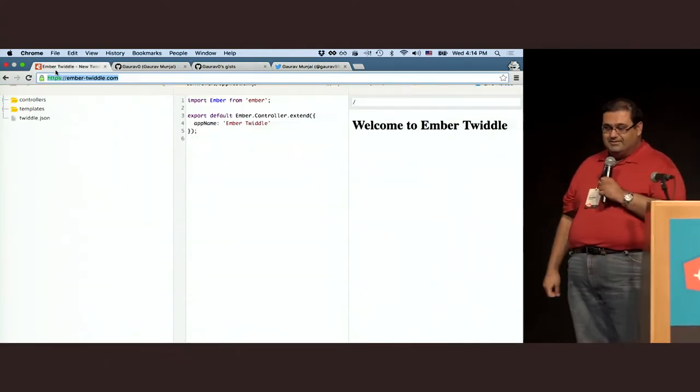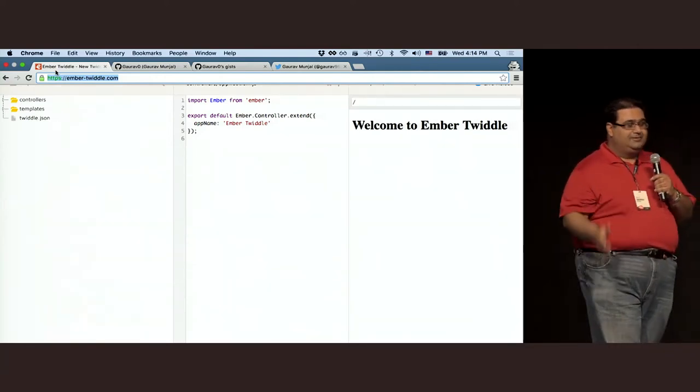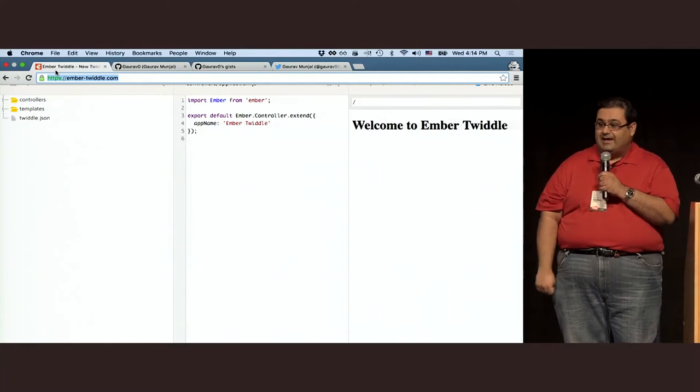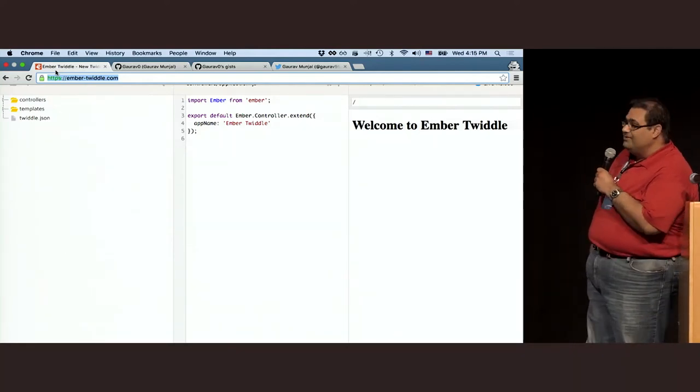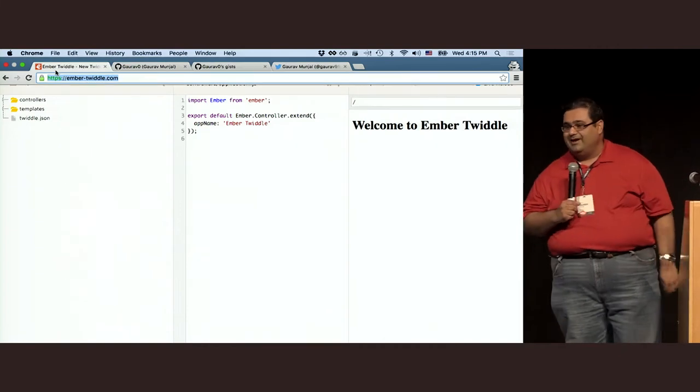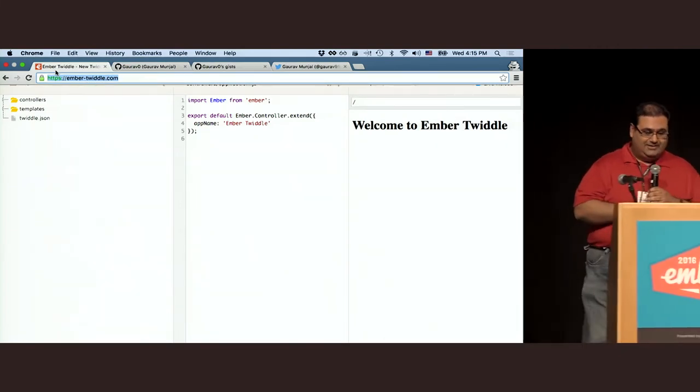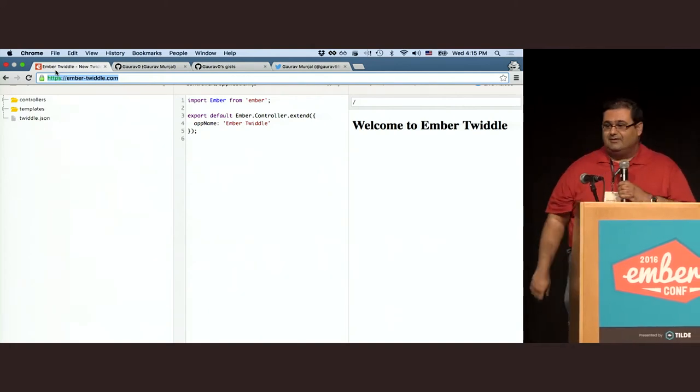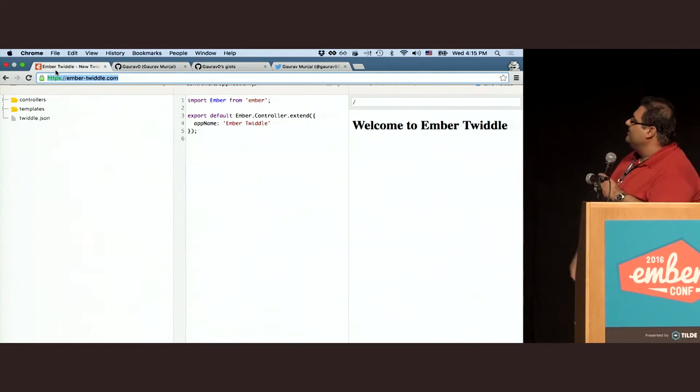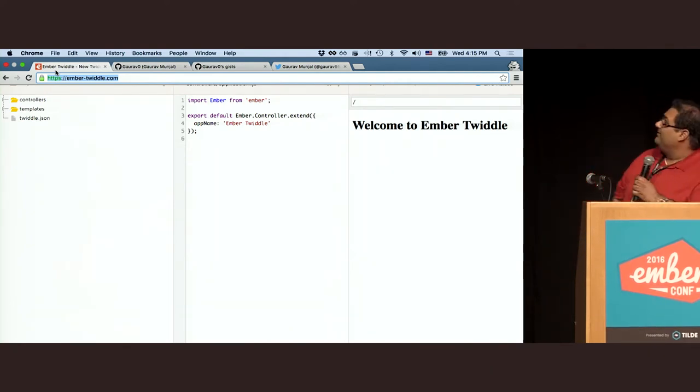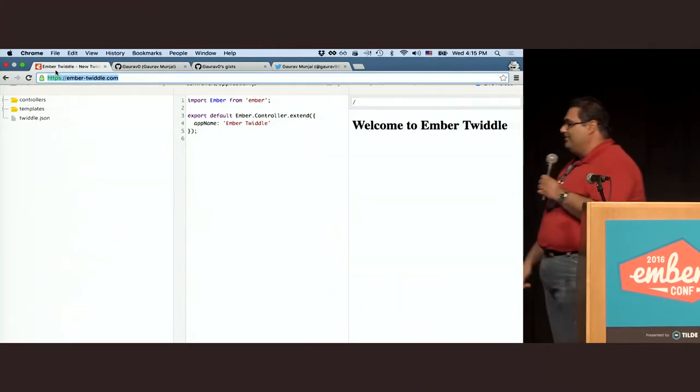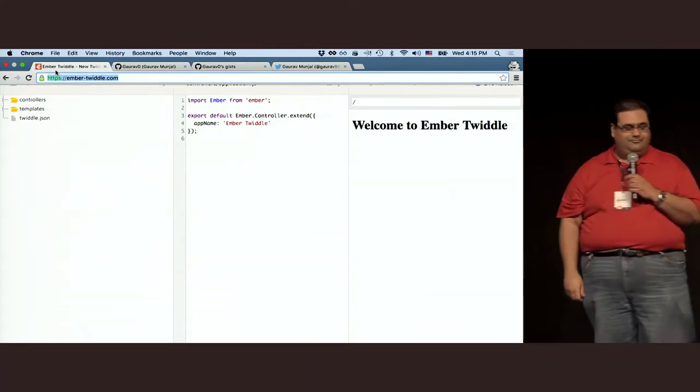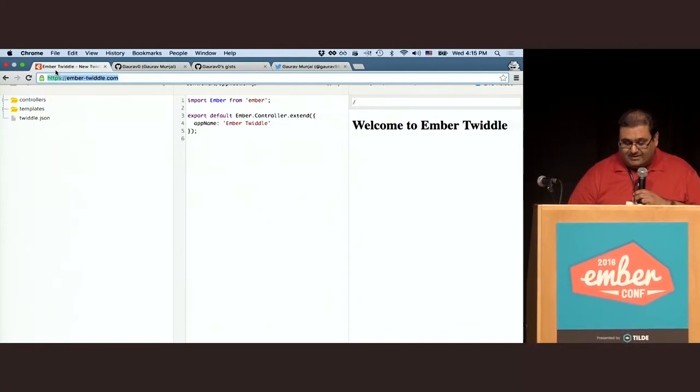So this is what Ember Twiddle now looks like. One of the major differences between this and last week is that we are no longer using pod structure by default. We are now using the standard structure by default. This was done because pods are no longer apparently the future. It's a little easier for newcomers who have first got into Ember and have no idea what pods are. They can dive right in more easily.